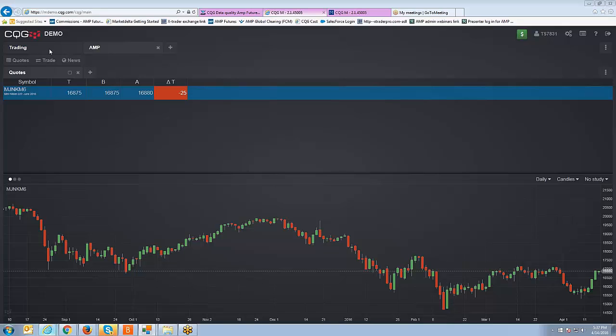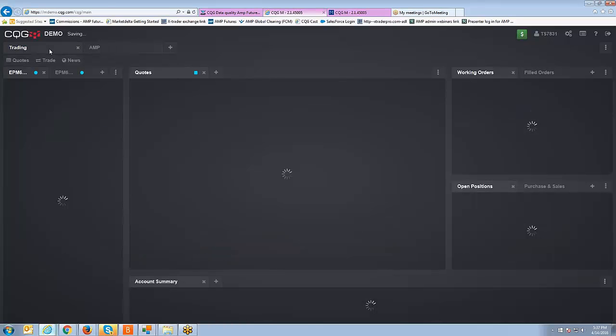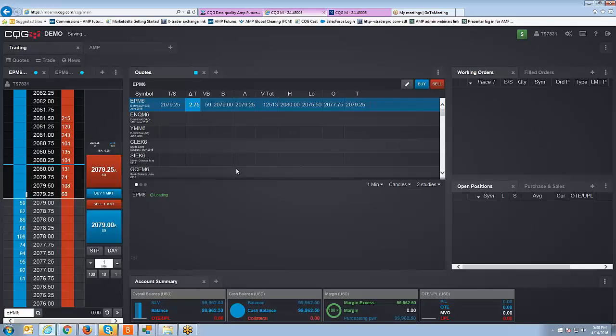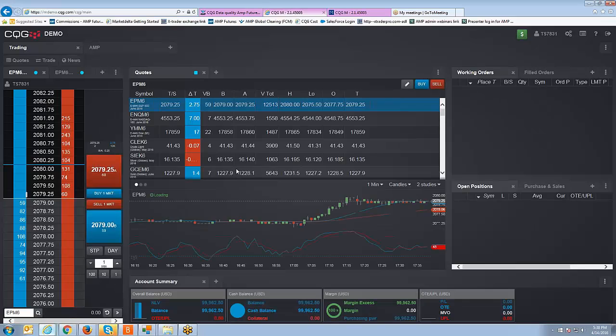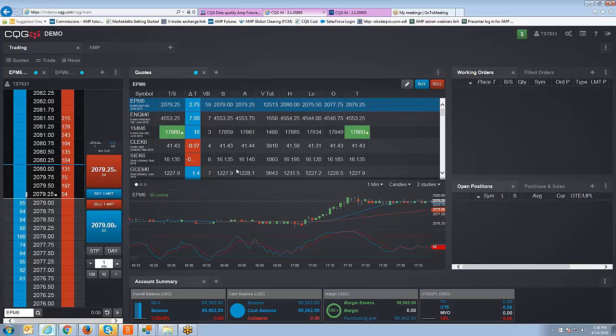Now I'll give one more quick demonstration. If you are using a demo account then you do have this exact workspace that you see here on the screen that's about to populate. Let me go ahead and show you how to add that contract once more using this setup here.